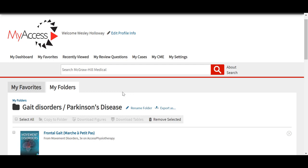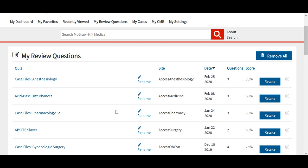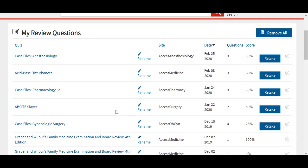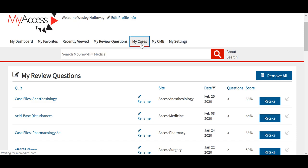Also with a My Access Profile, users have the option to look at their recently viewed content — this is their history, organized by most recent date. Users can also access their review questions, which is all of the quiz content they are working on in the site, including quizzes from the case series or any of our study review and examination prep content. With the renaming tool, users can also rename their quizzes — for example, adding their name or an assignment title — and all quiz results can be emailed from a student to an instructor.